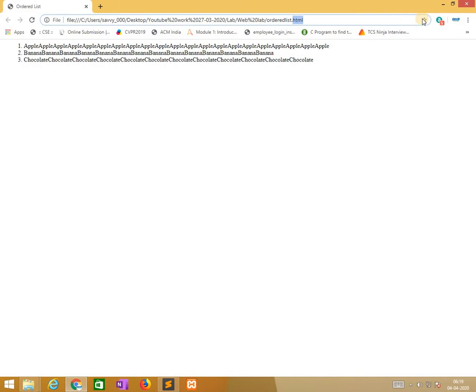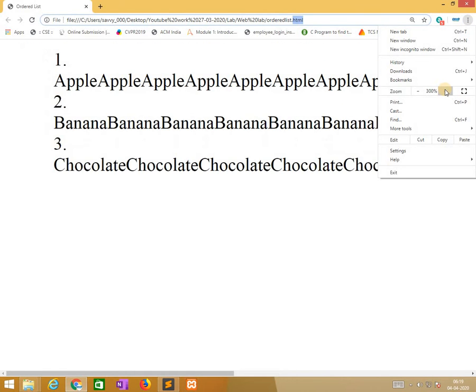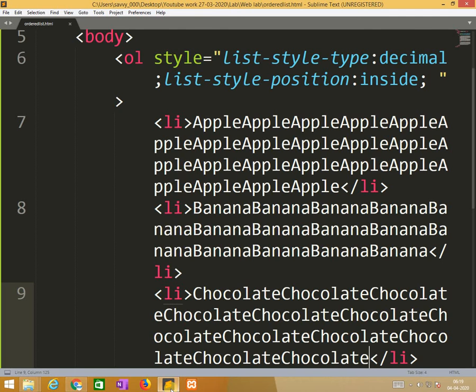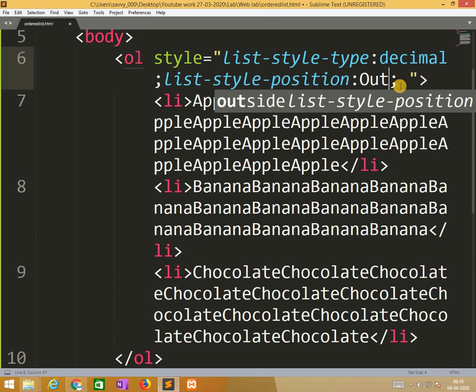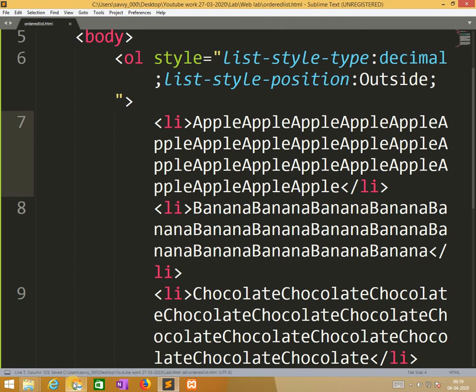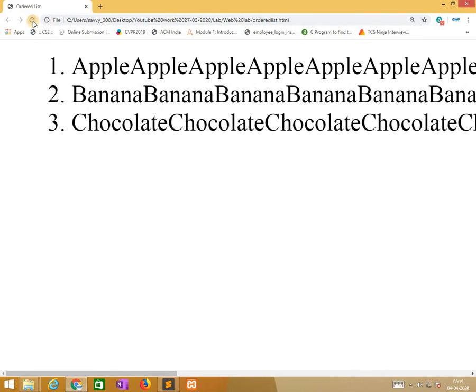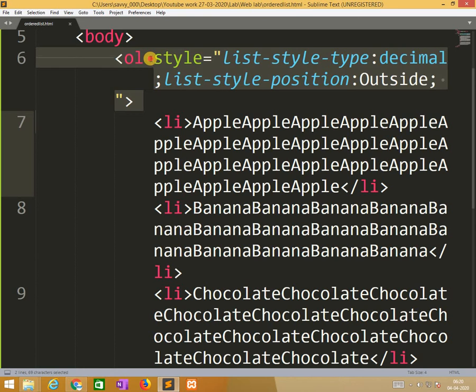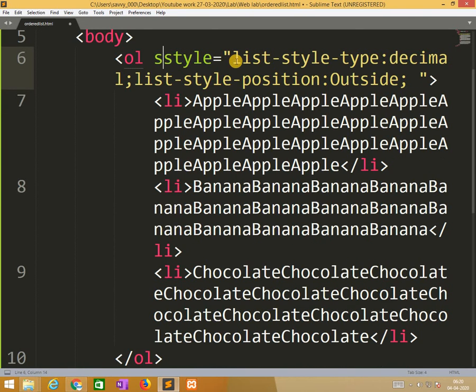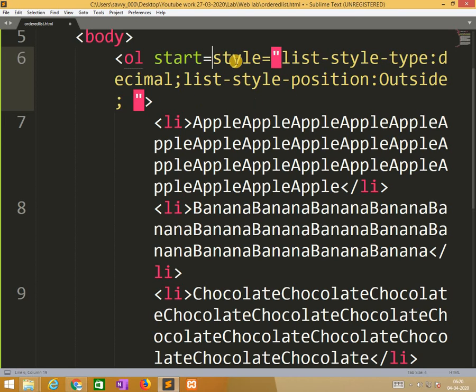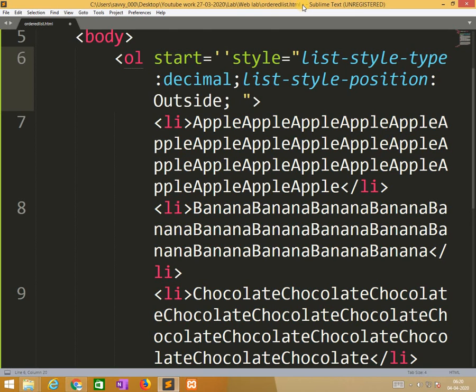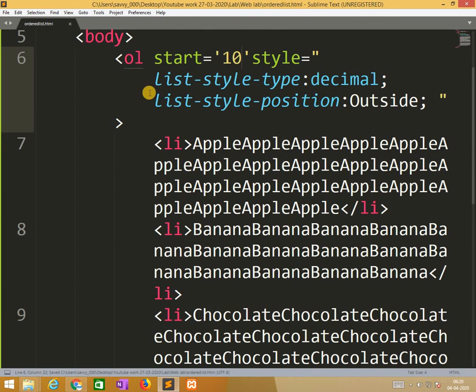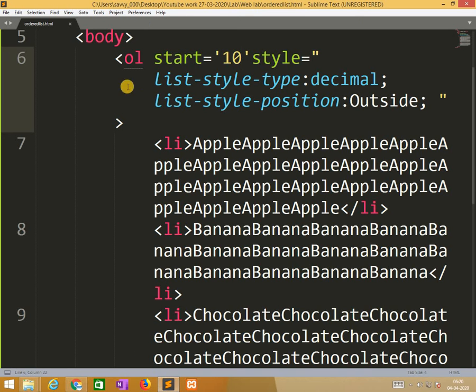Now I am going to, instead of inside, I will put outside. Definitely it gives the gap. I think you understand very clearly. So similarly, the number is starting from one, so I need to change the starting value to ten. So ten, eleven, twelve it starts. This is about ordered list.